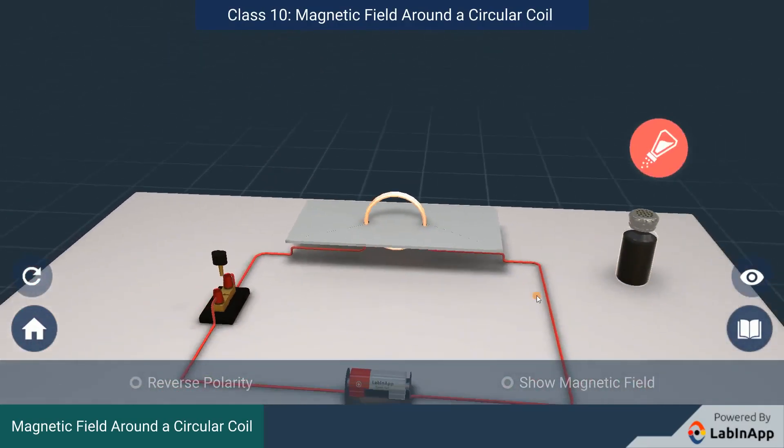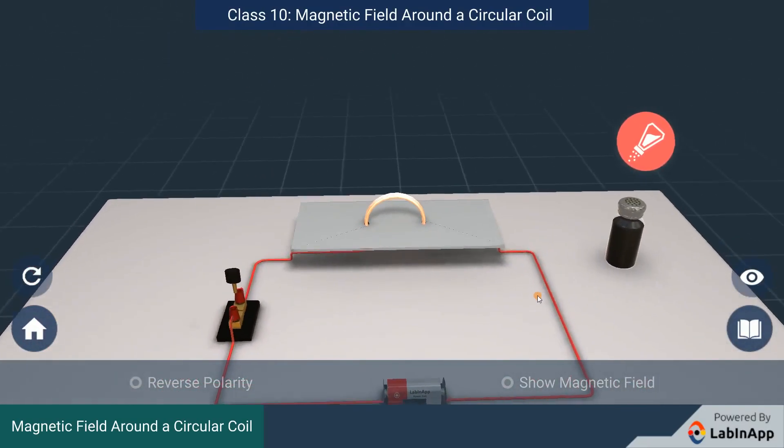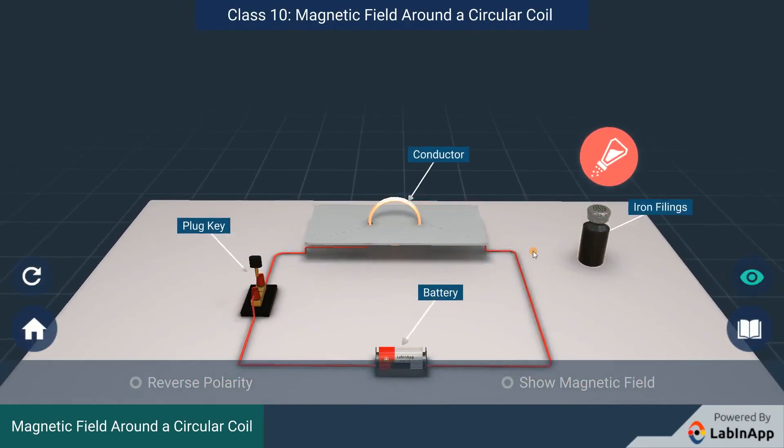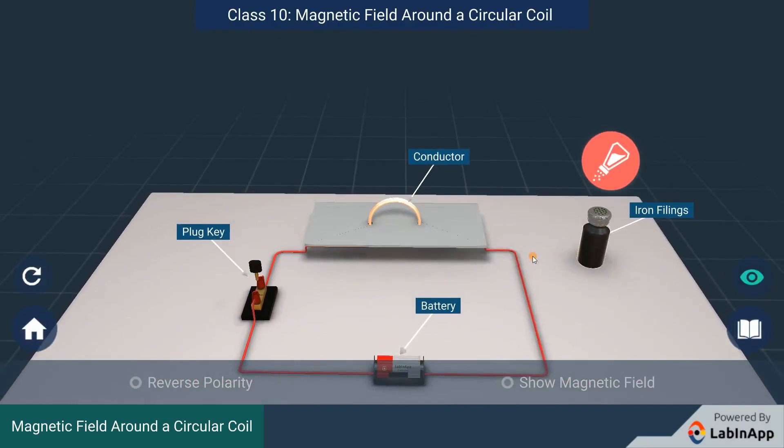We have taken a circular wire connected in an electric circuit and a sprinkler with iron filings.